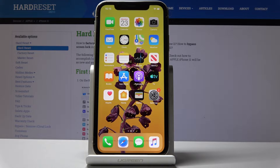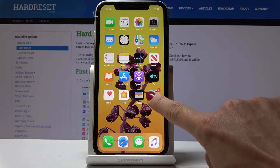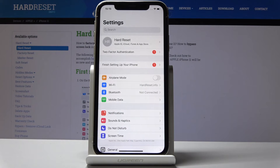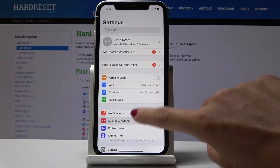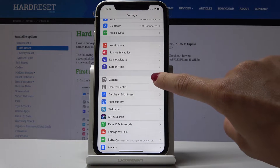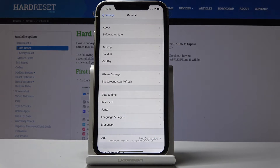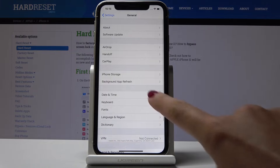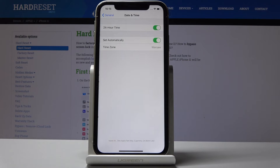At first you have to find and select the Settings. Now scroll down a bit, locate and go to General, and then pick Date & Time.